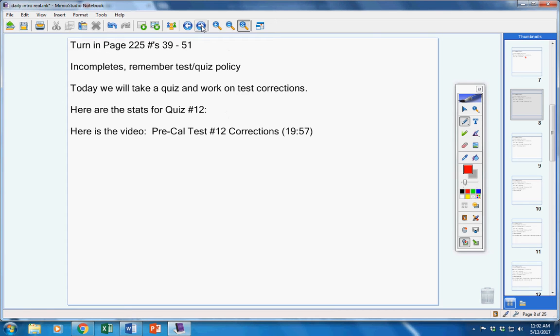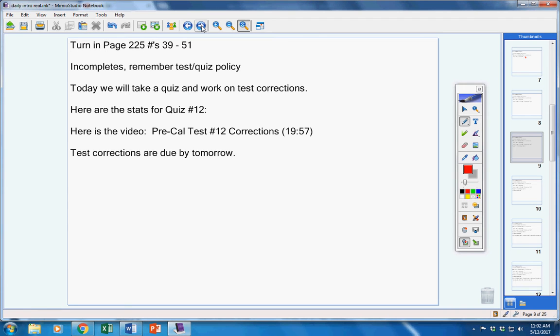There's the pre-cal test number 12 correction video. Your test corrections are due by tomorrow. And remember, you must turn in your test with your test corrections. Let's quickly go over today's quiz.